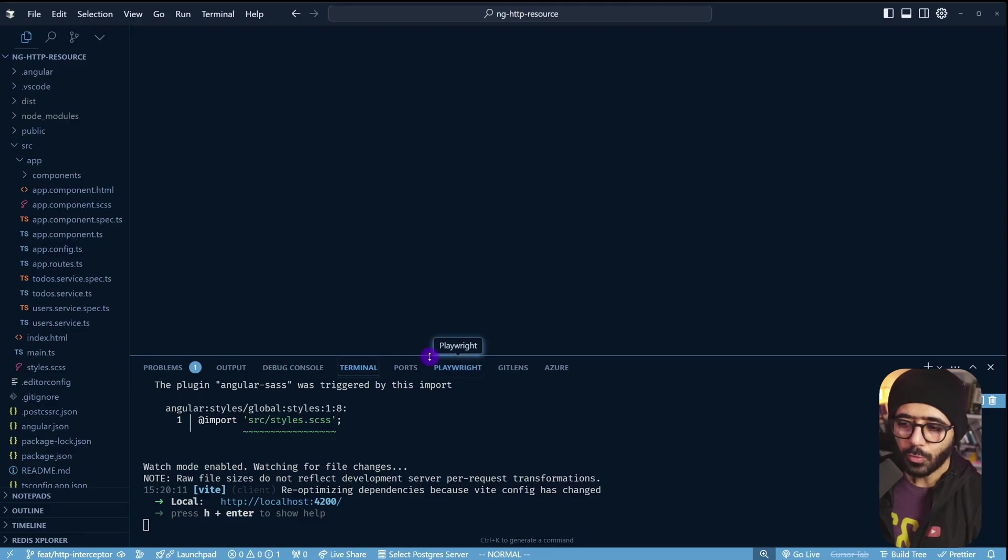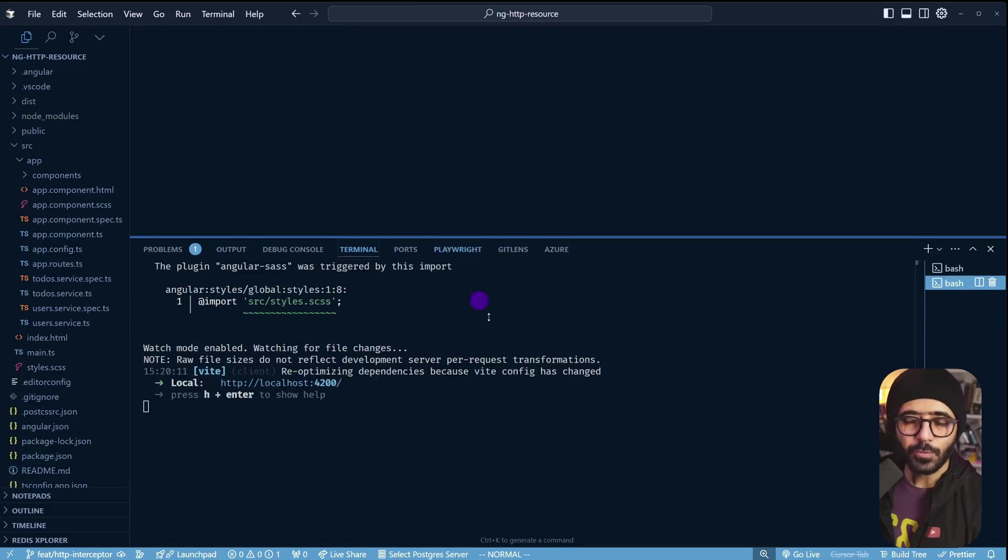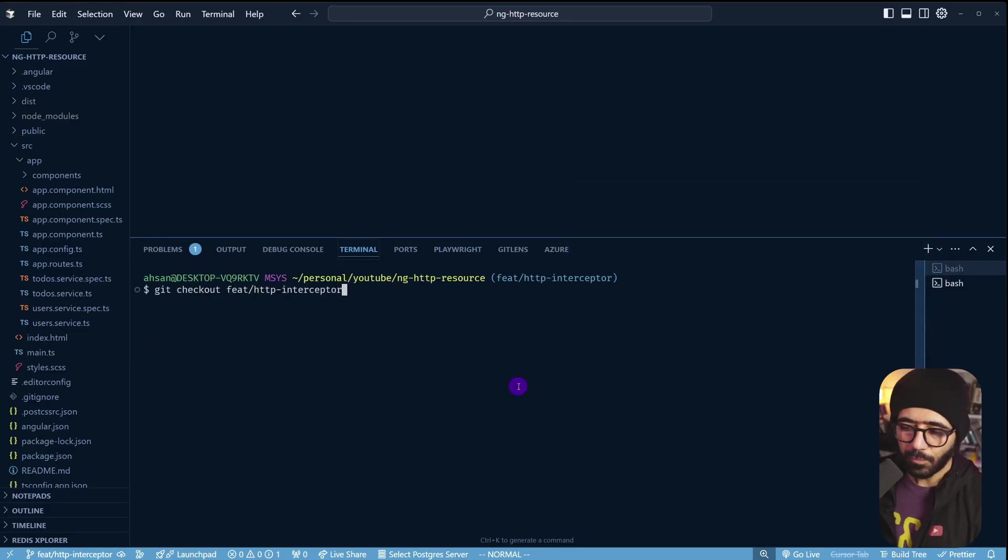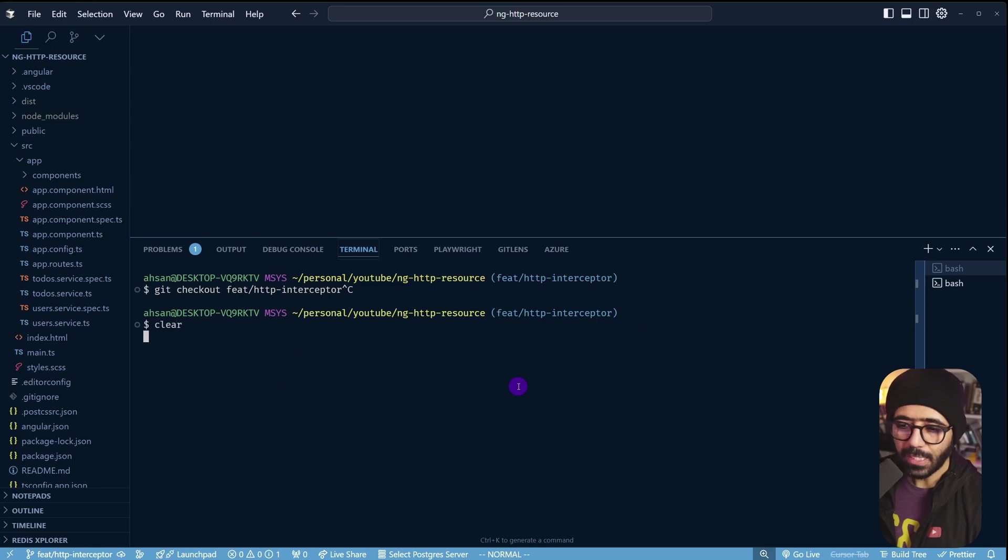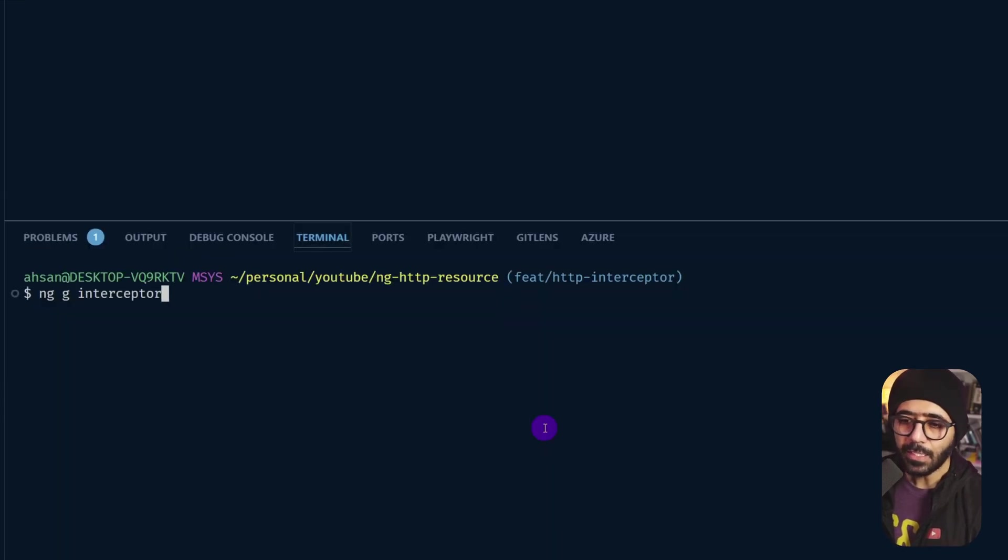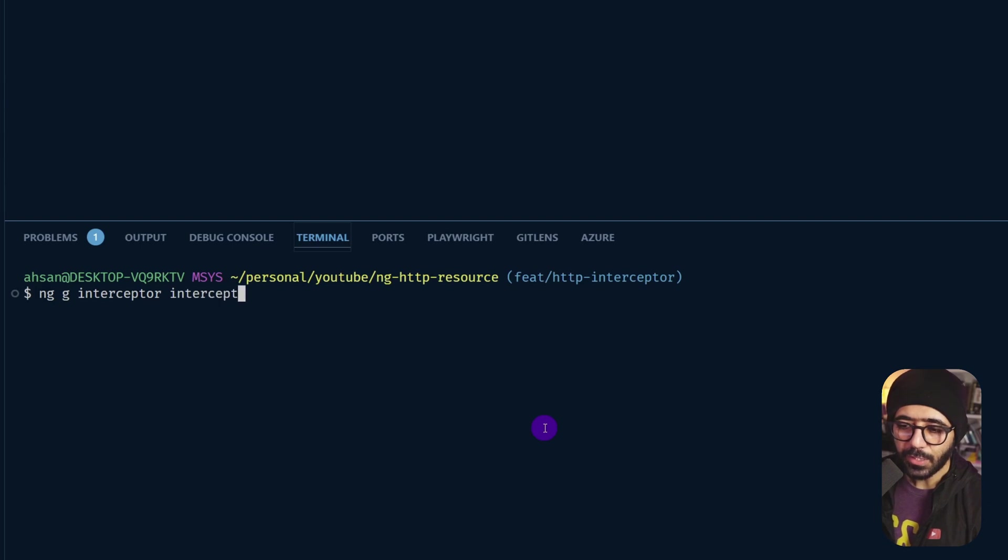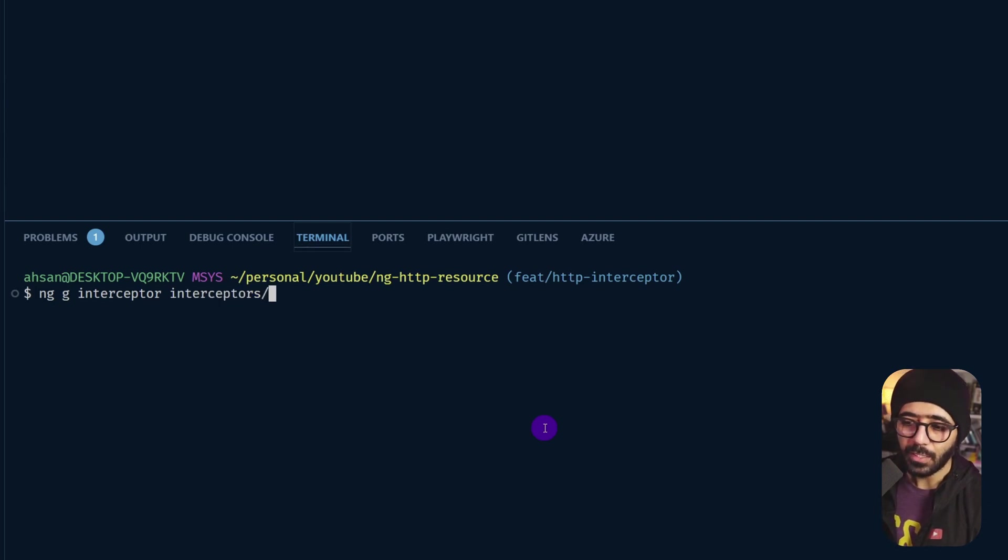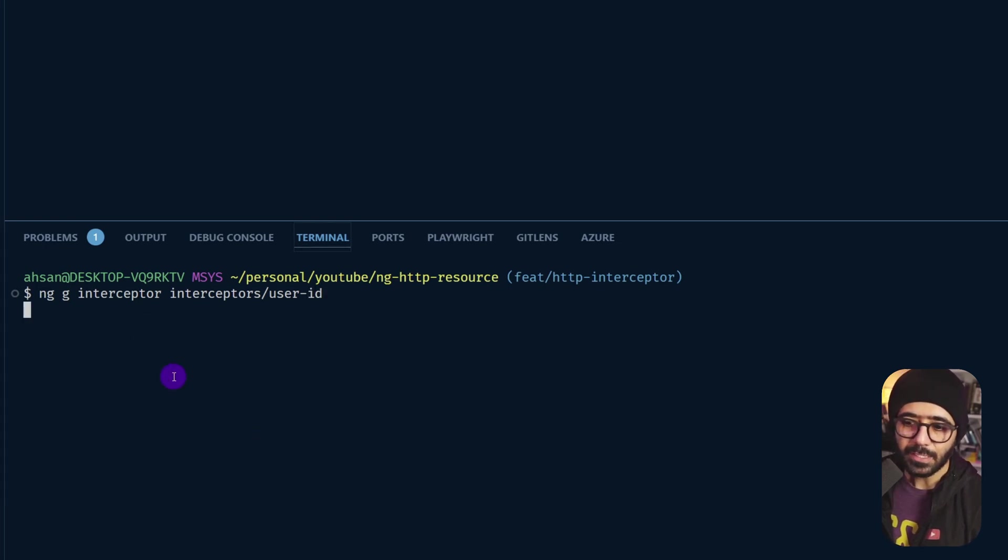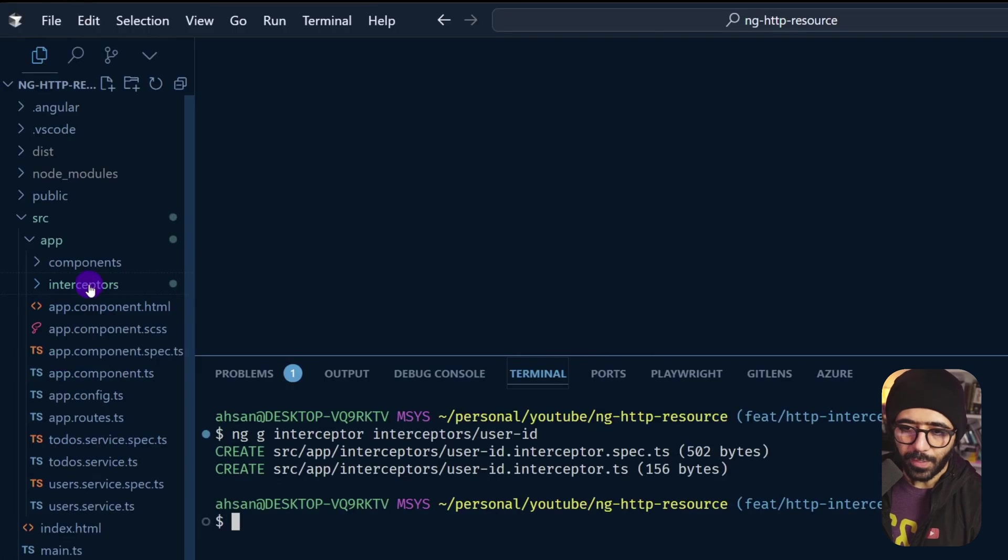You would want to go to your VS Code or your terminal wherever you're basically running a project and once you're there, you can essentially run ng generate interceptor just like this and then you will give a path. For me, I'm going to say interceptors. So this creates a folder and then I'm going to say here that this is going to be user-id-interceptor. Just hit enter and then this will create a folder as well as the interceptor as a function. And there we go.